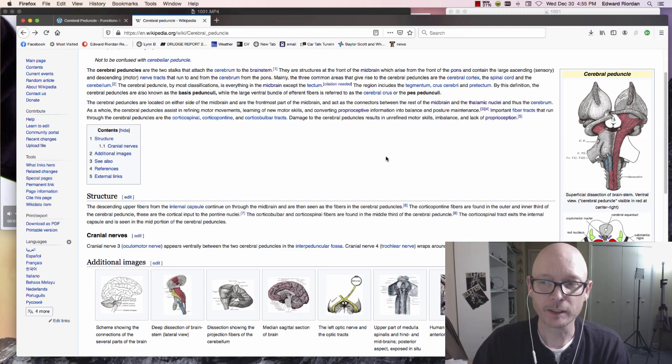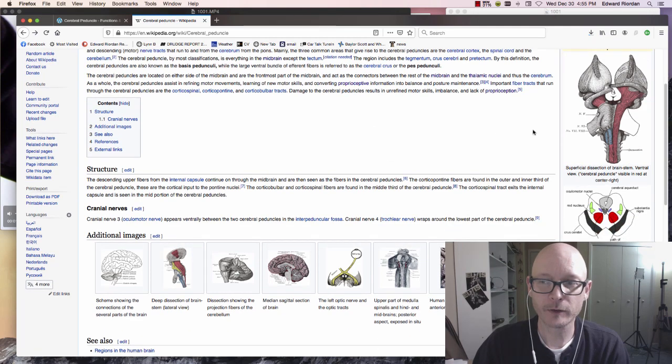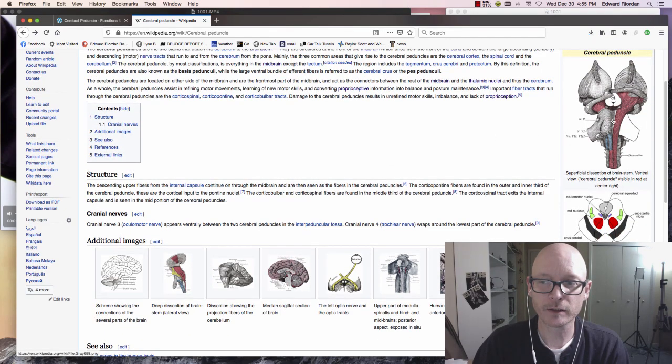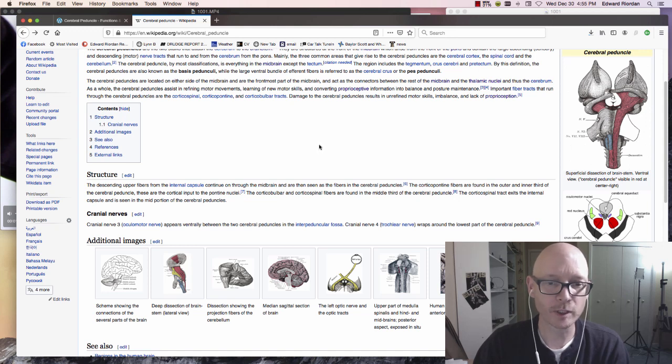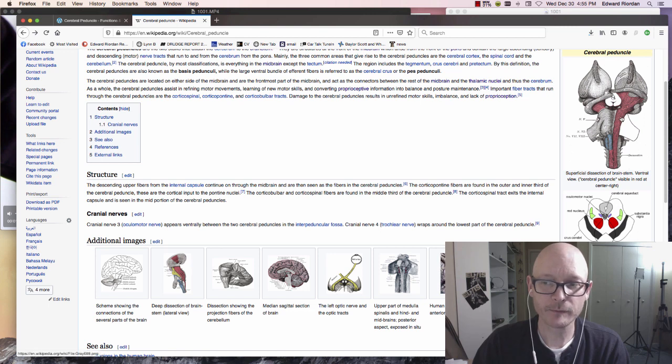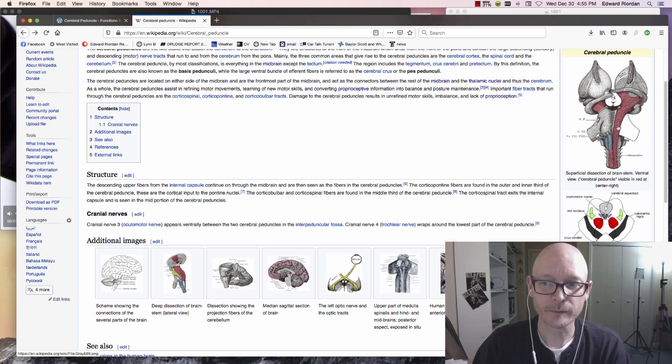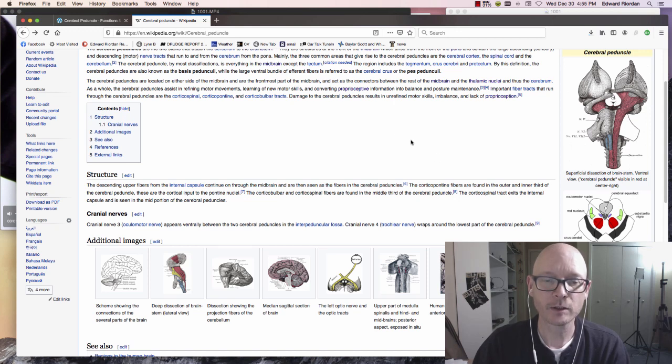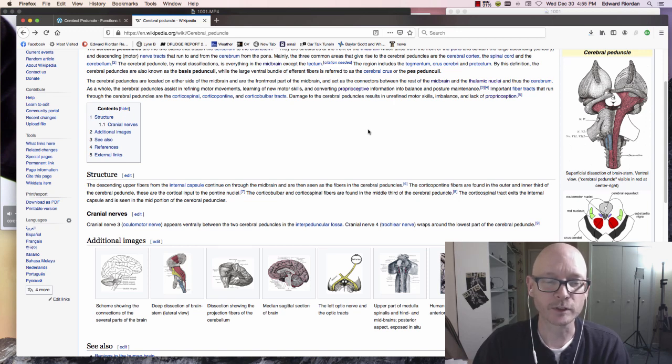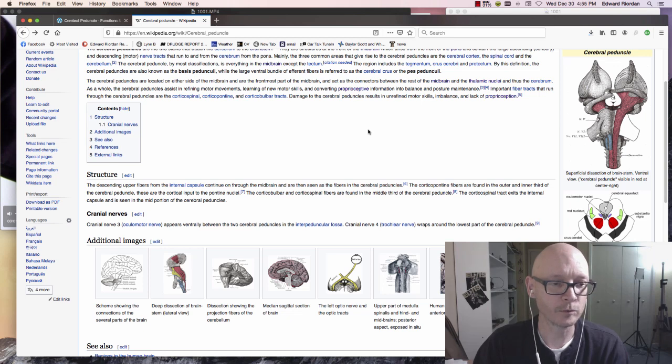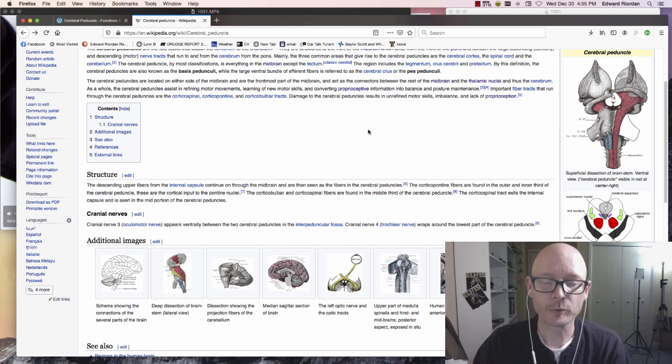And very specific types of experiences are produced from this part of the brain, including the unbelievably important discovery that I made not too long ago of proprioception.